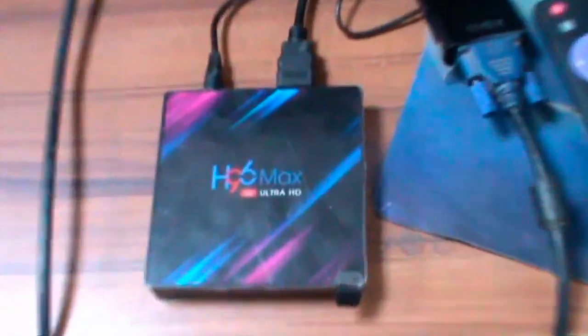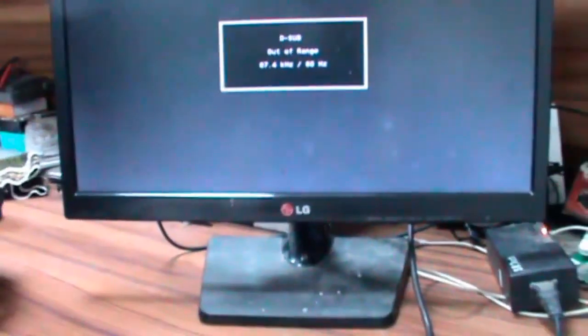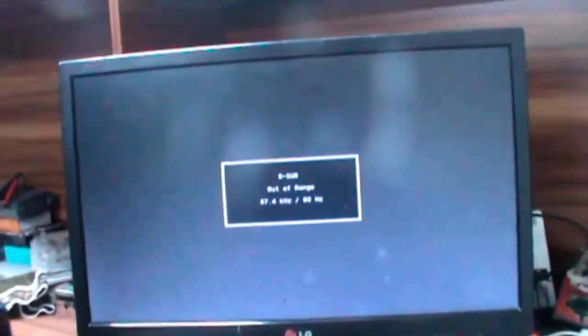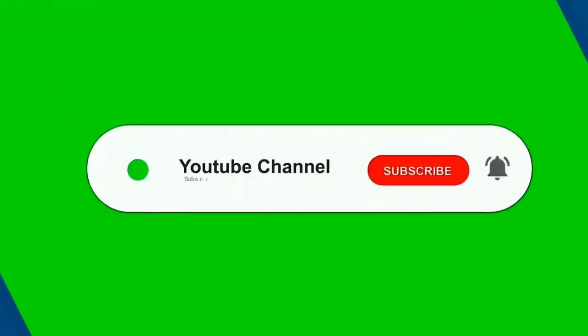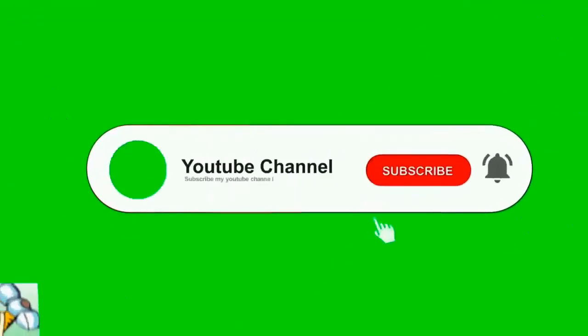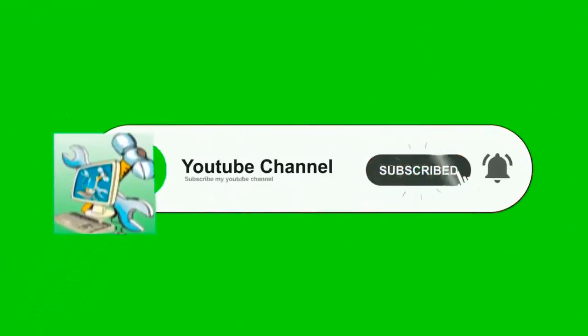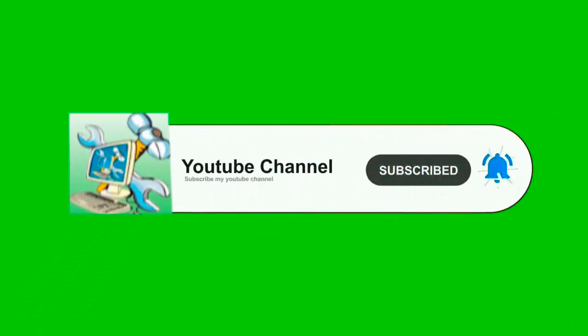This is the H96 mini box. When you directly connect it to a monitor, there will be problems. Please click my channel subscribe and bell button.